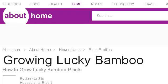Our top ranked site to learn about bamboo types for planting in the water, sun and shade is houseplants.about.com. See the page titled How to Grow and Shape Lucky Bamboo. This is the link.